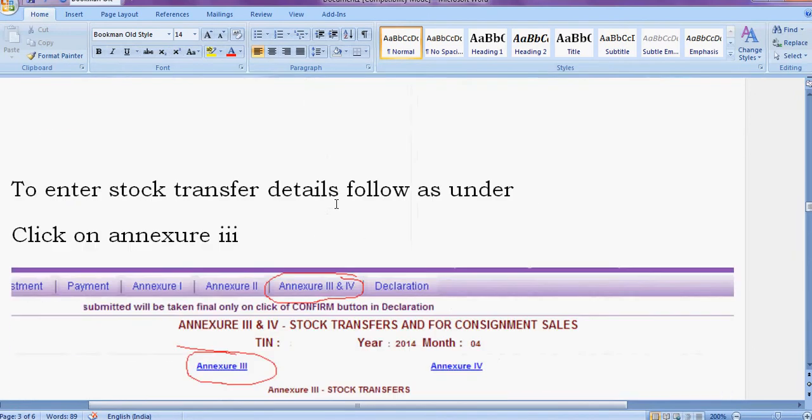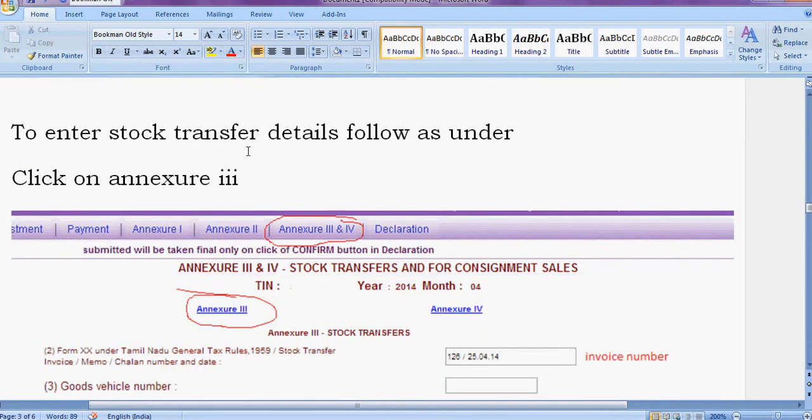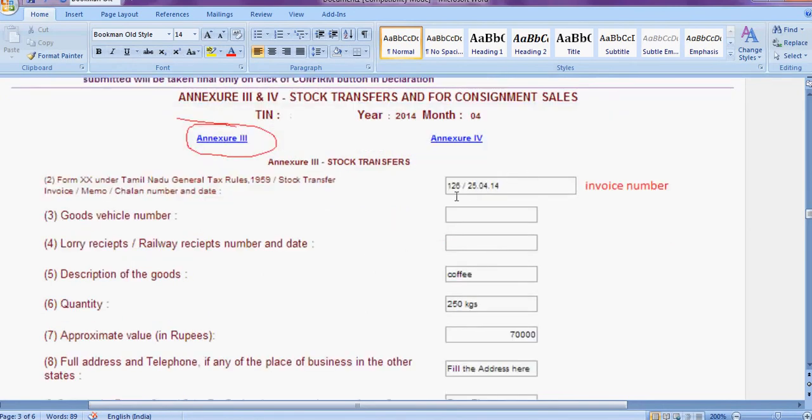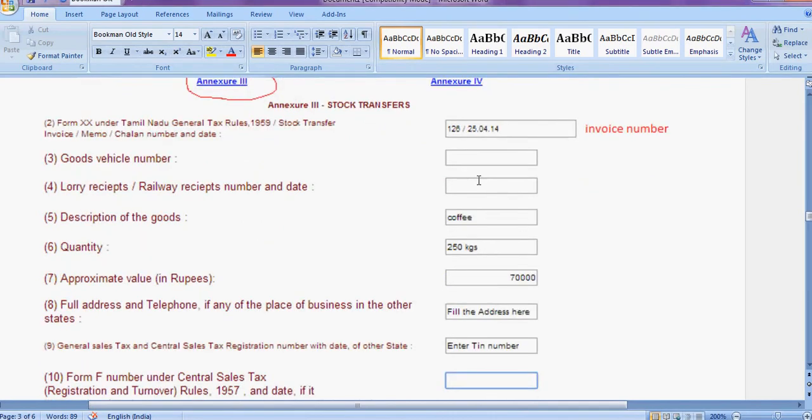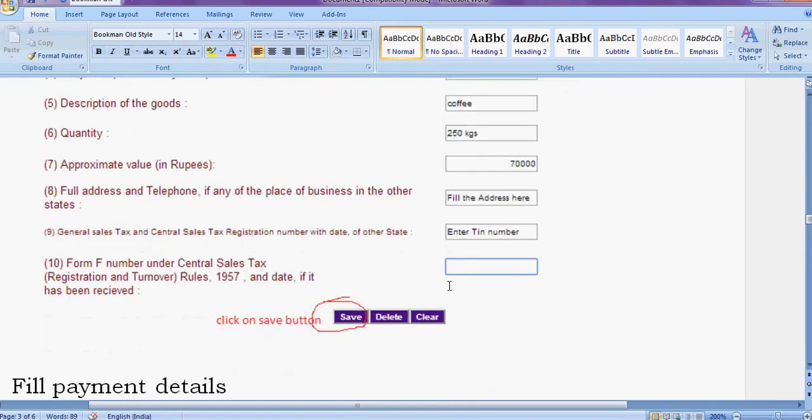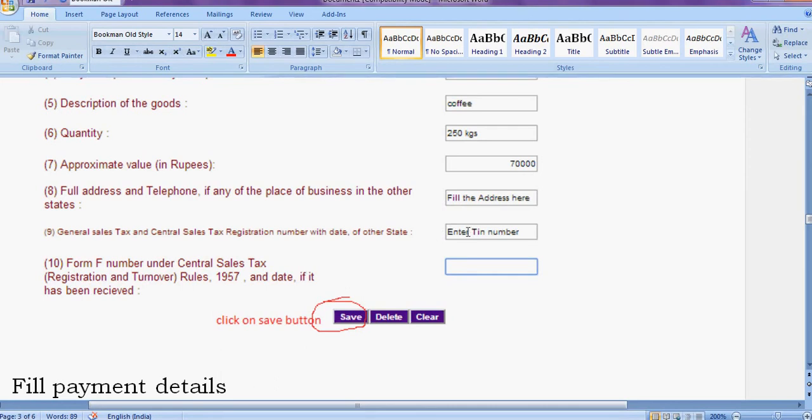To enter stock transfer details, click on this Annexure 3. Here enter the invoice number and date, stock transfer invoice number. Description of goods, here write the description. Quantity, here enter the quantity. Approximate value, full address and telephone number. Your branch address has to enter here. Then T number, this is your branch in other state T number you have to enter here, then save.